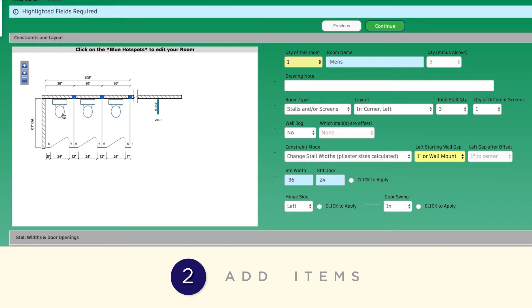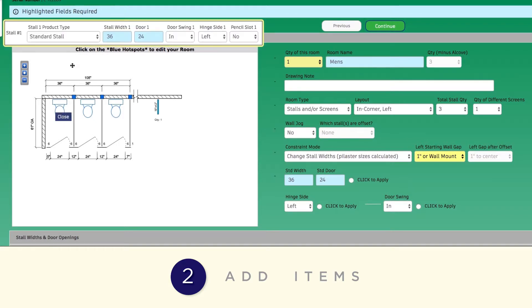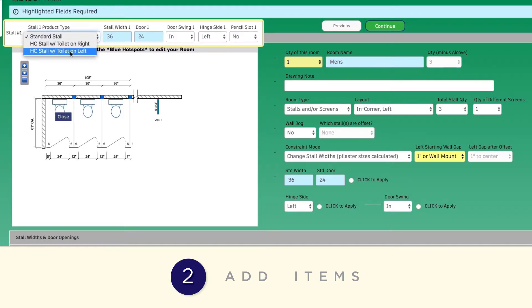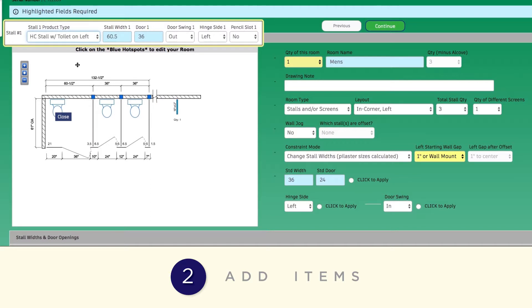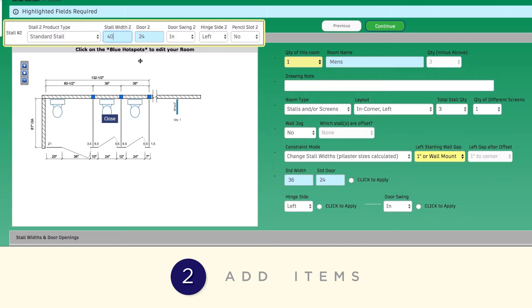For example, click on the Toilet icon to change a toilet from a standard stall to a handicap stall. You can also change the widths of the stalls, as well as door sizes and door swings. When you've completed your changes, click on Close.